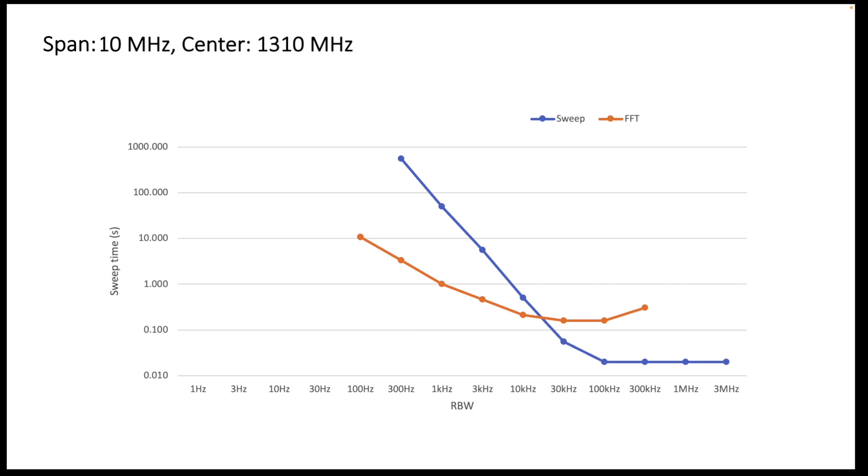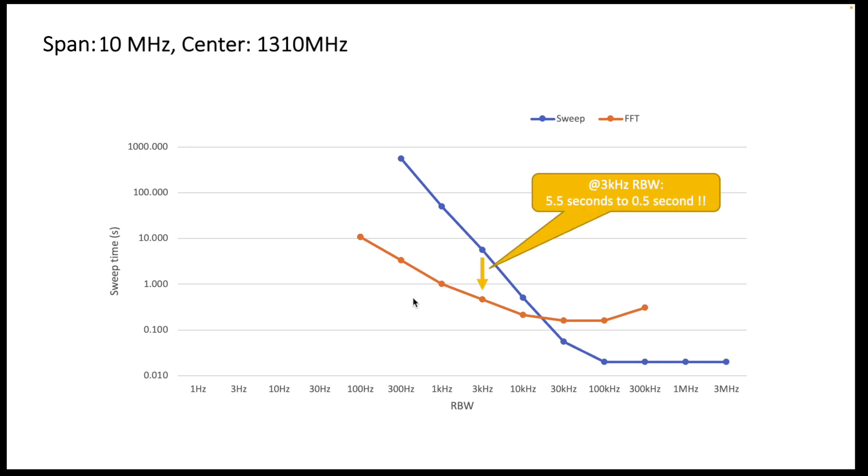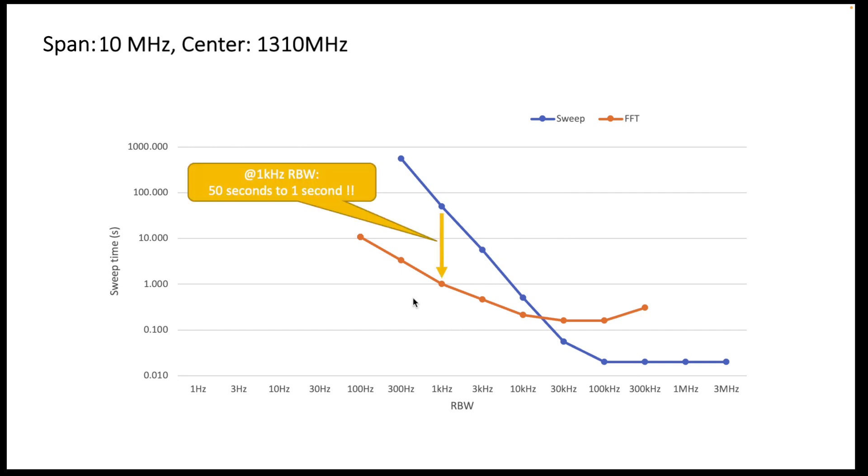Now how big are the advantages that we have here? Let's look at them because the logarithmic scale might fool you a little bit in that. If we look at 3 kilohertz, using FFT already brings us down from 5.5 to half a second, so that's a very considerable improvement. And if we look at 1 kilohertz for example, we go back from 50 seconds to 1 second, so that's a very significant improvement in speed.